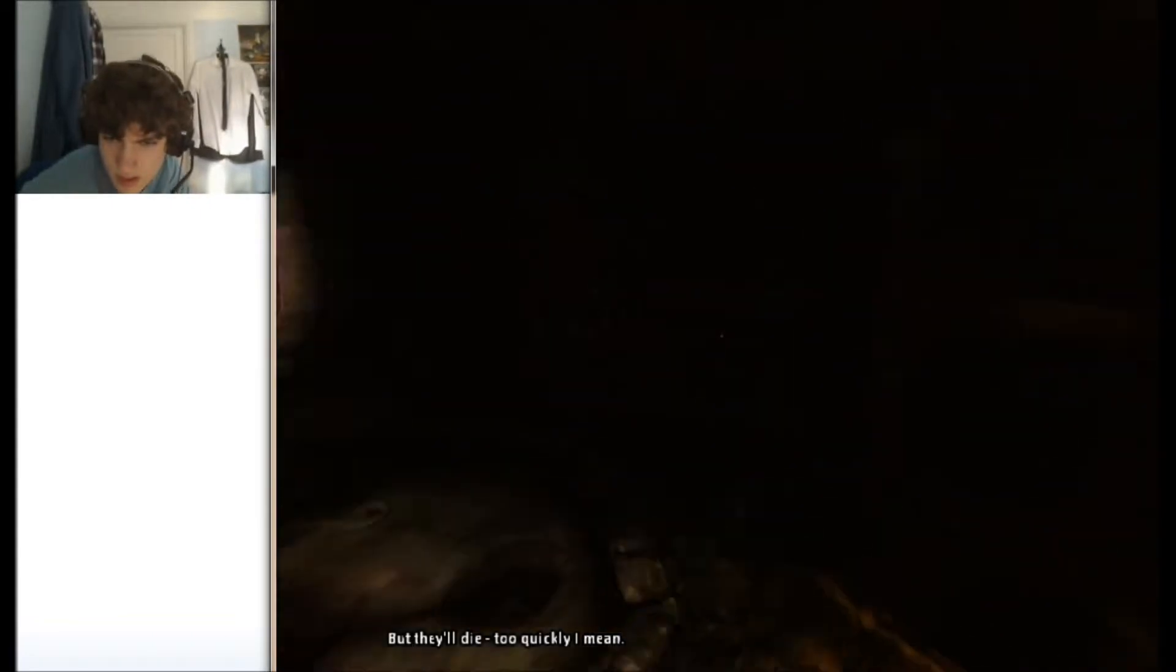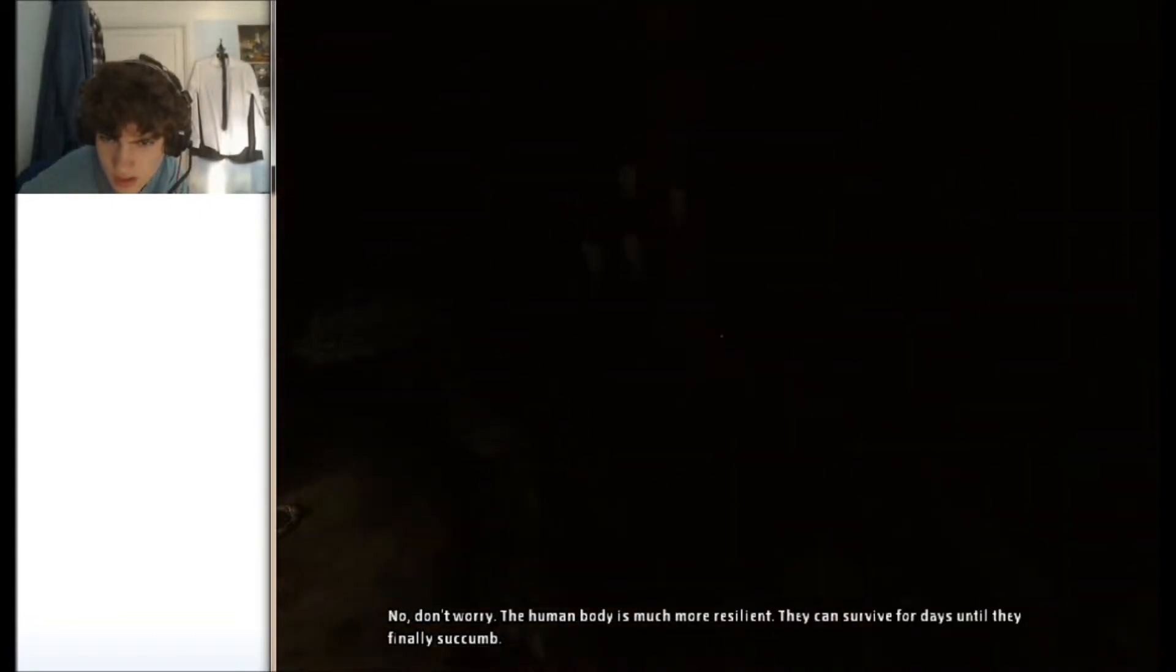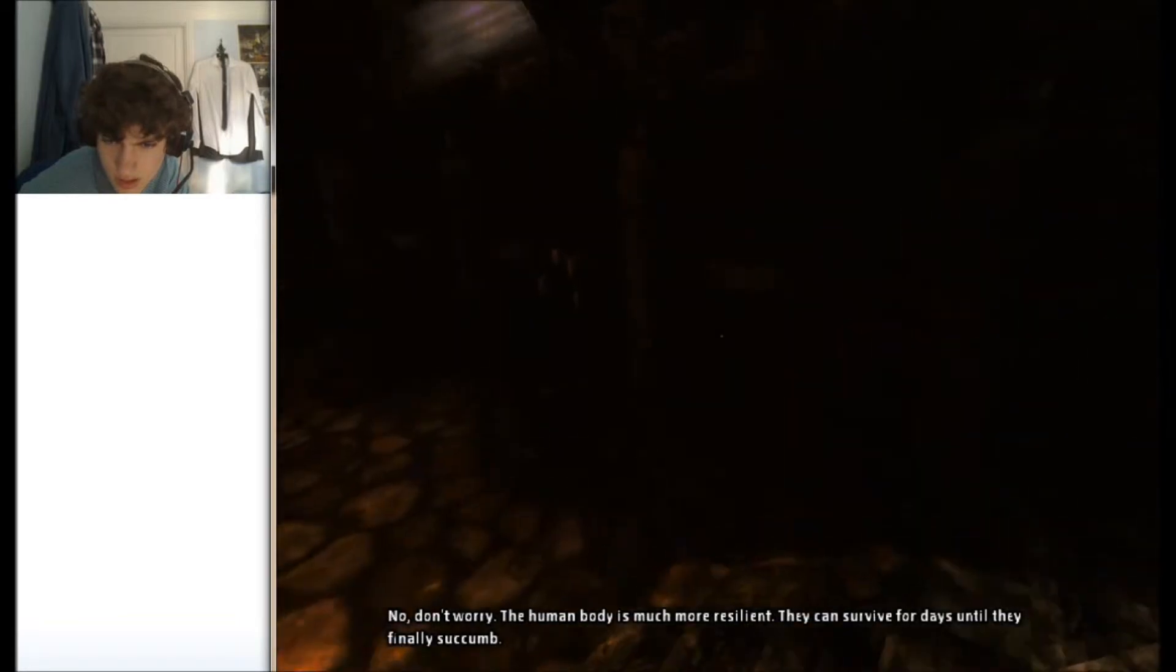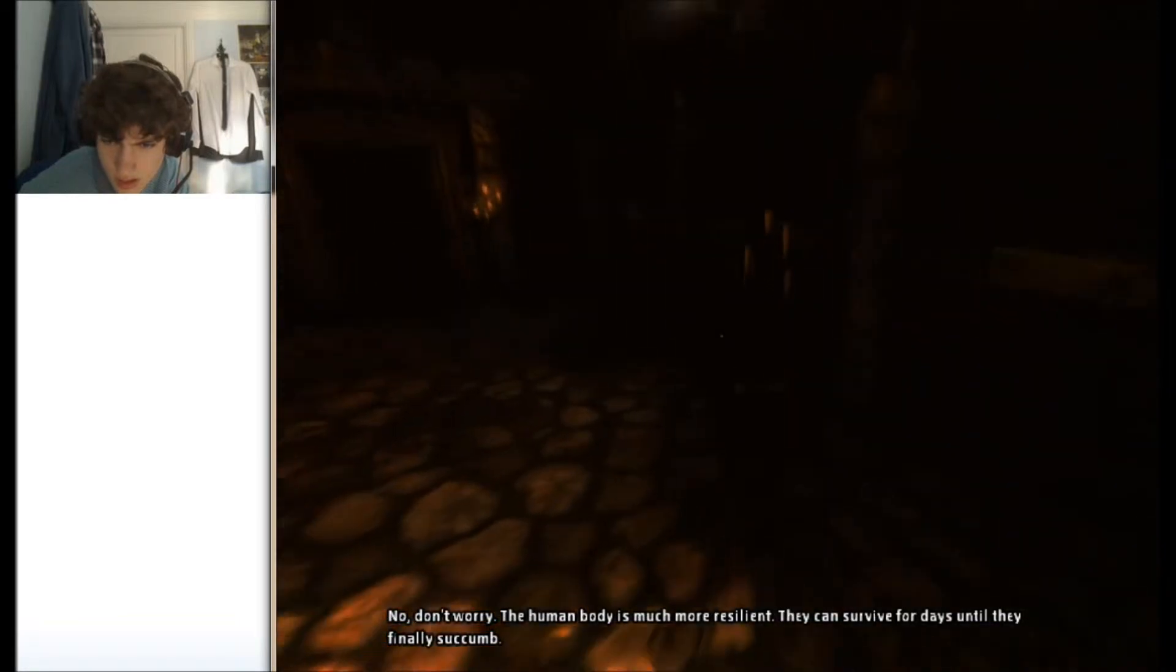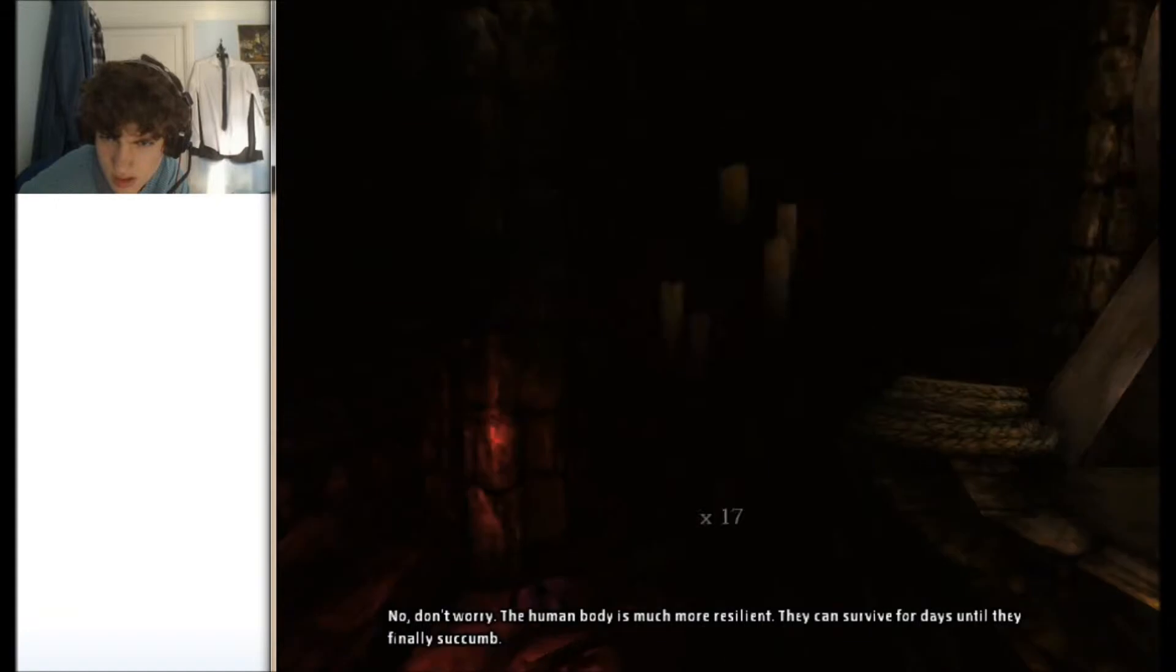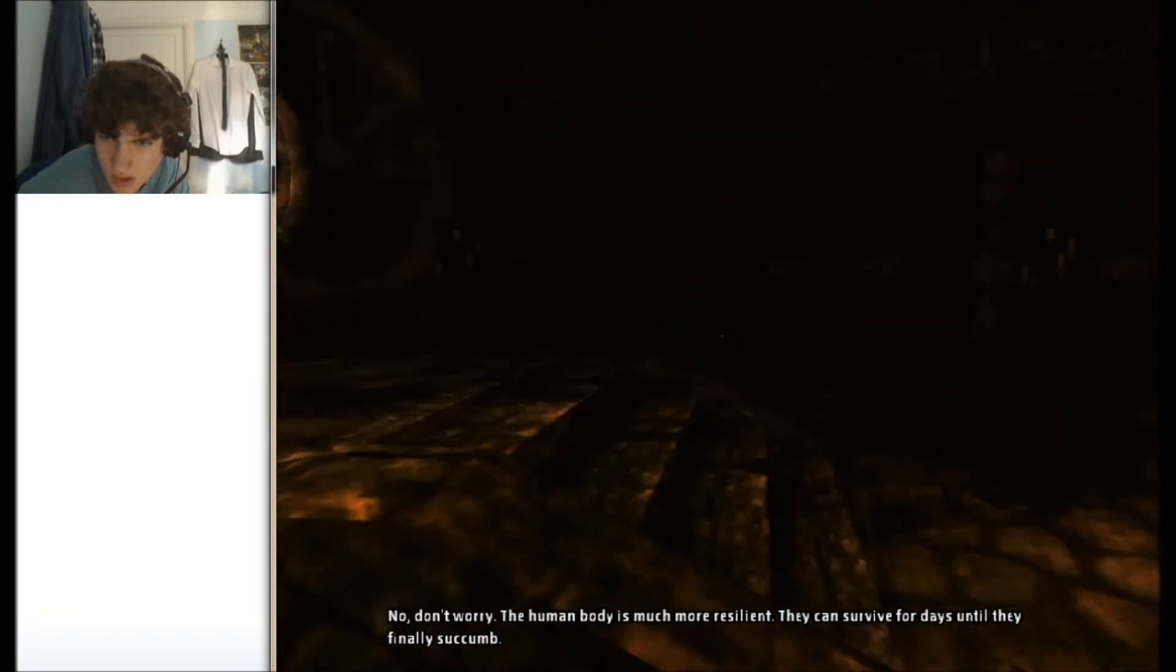But they'll die too quickly, I mean. No, don't worry. The human body is much more resilient. They can survive for days until they finally succumb.